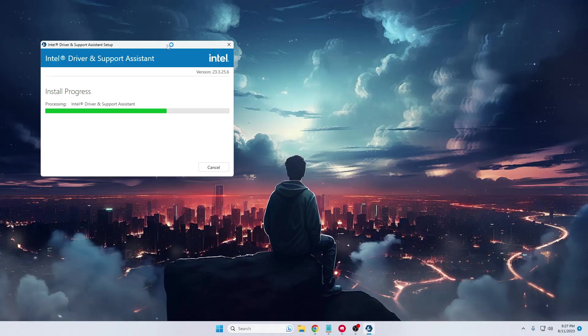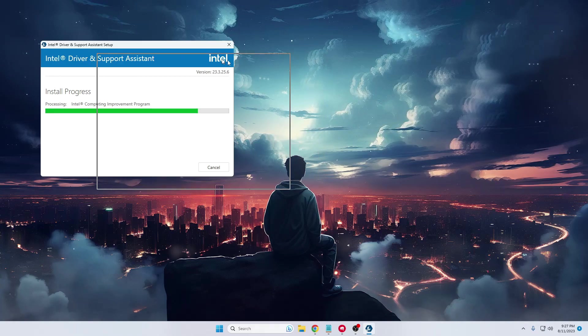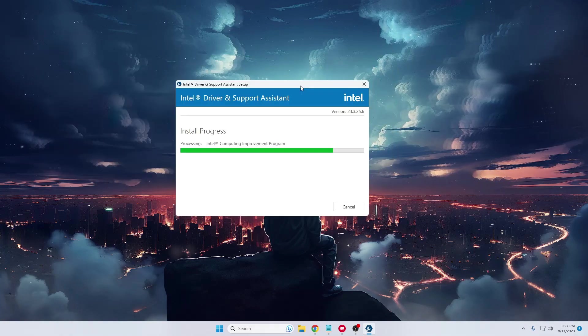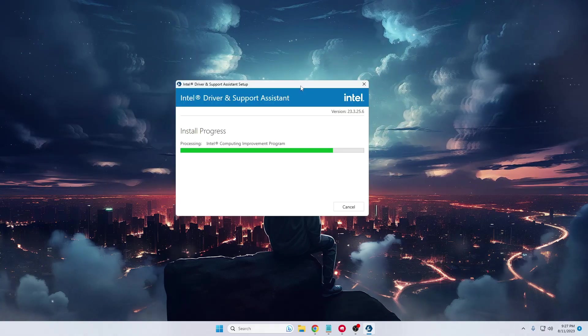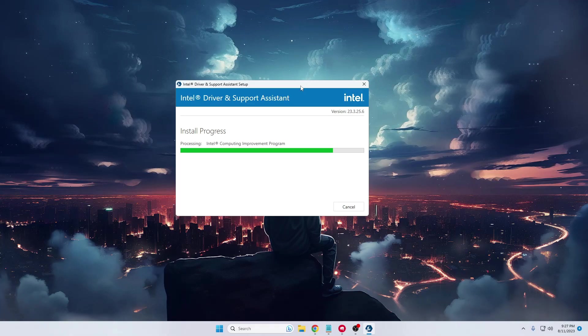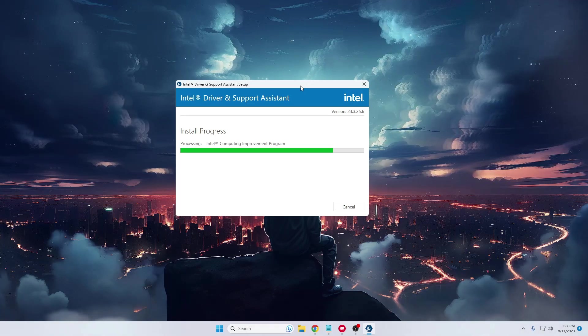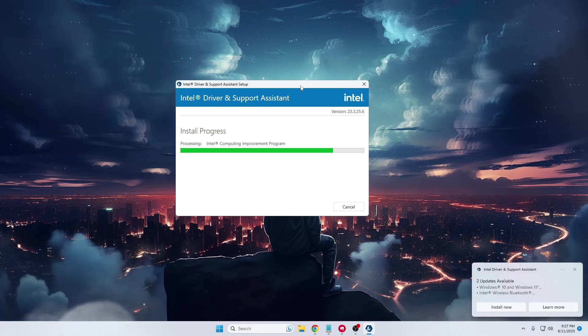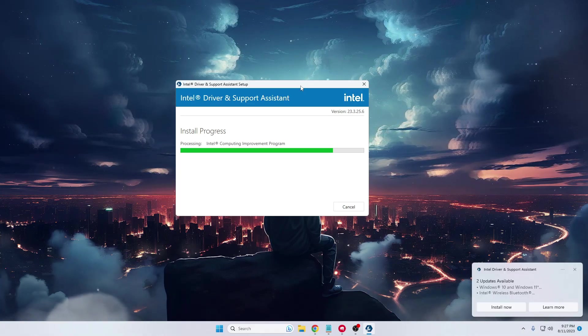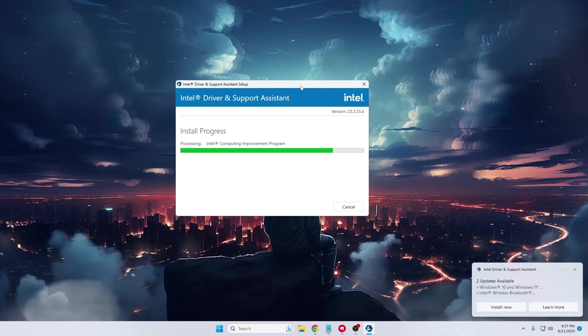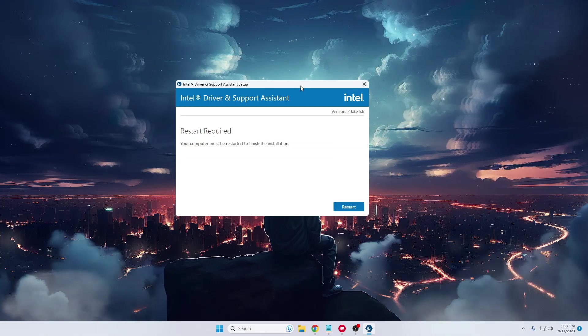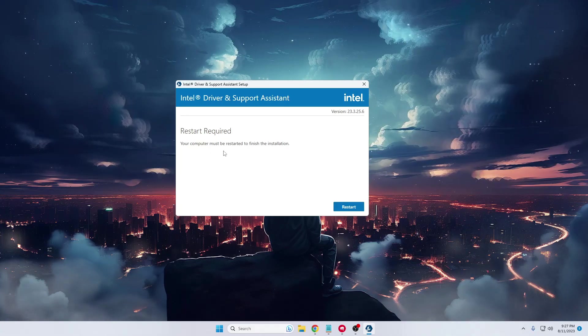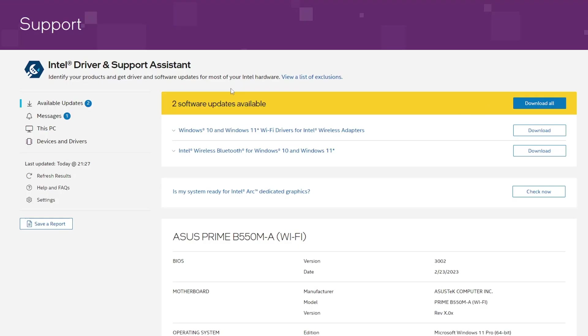Now, why am I recommending this Intel Driver and Support Assistant? Because this will also update many other Intel products automatically. It can be really helpful in the future to update other products. This will ask you to restart the computer.